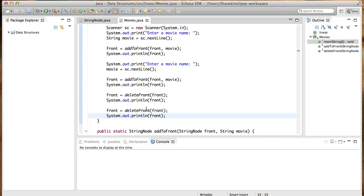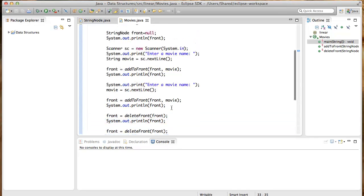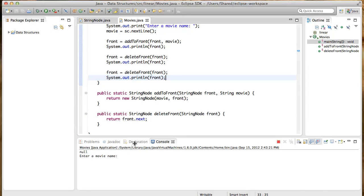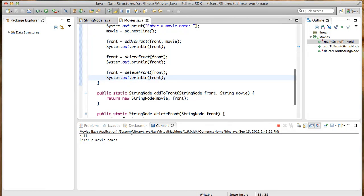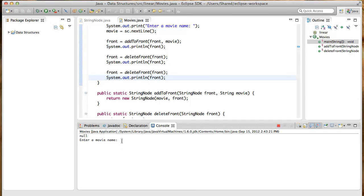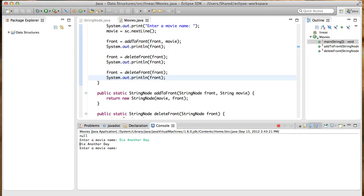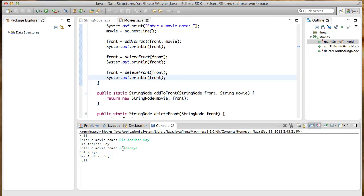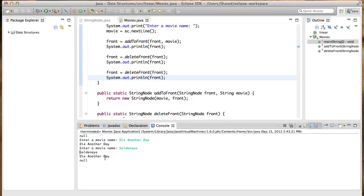All right, let's run it now. Okay, enter movie name. So the first movie I want to enter is Die Another Day, which is printed. And another movie name, GoldenEye. You can see there's GoldenEye that was printed. And then we said print front, which prints Die Another Day. And then the other movie is deleted, and then the front will be null.